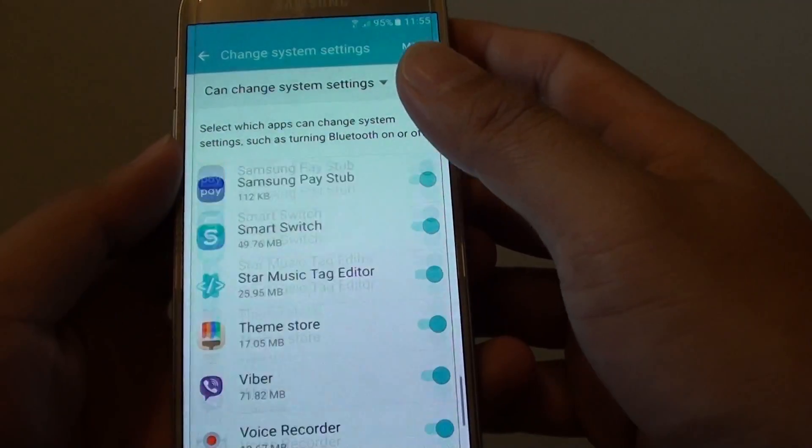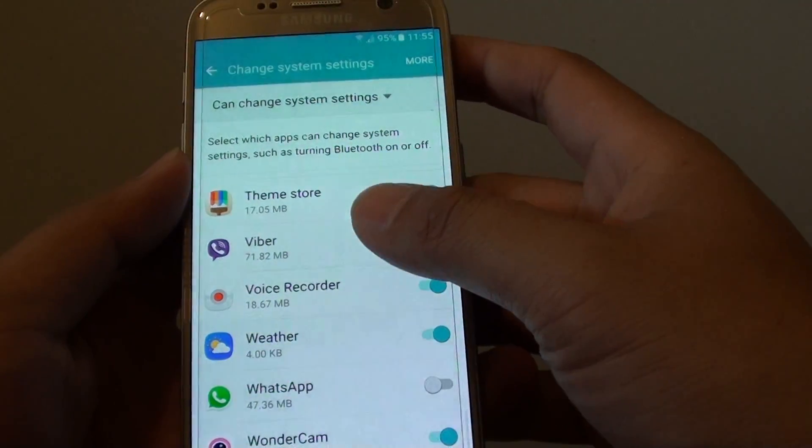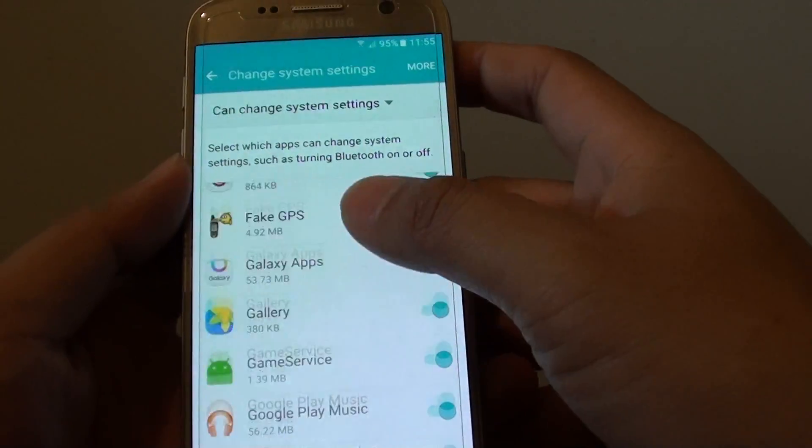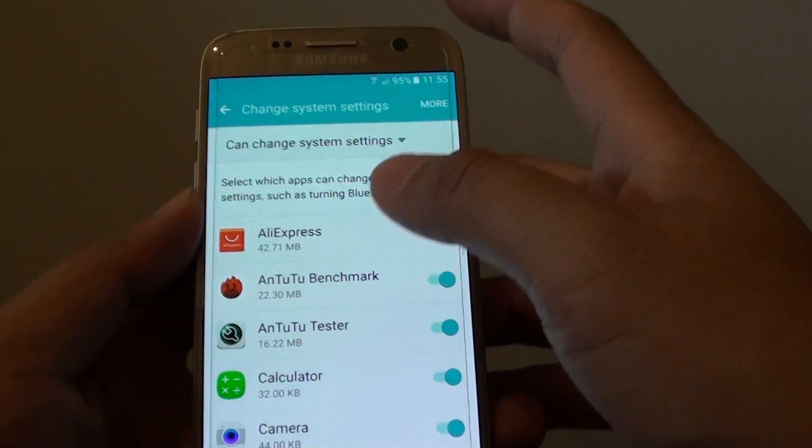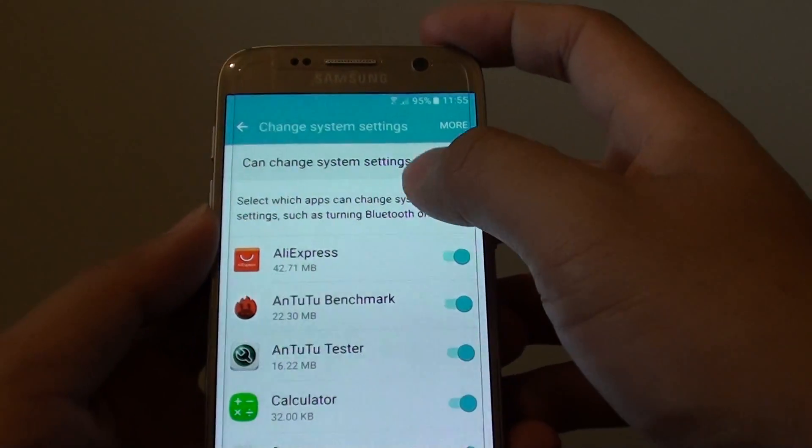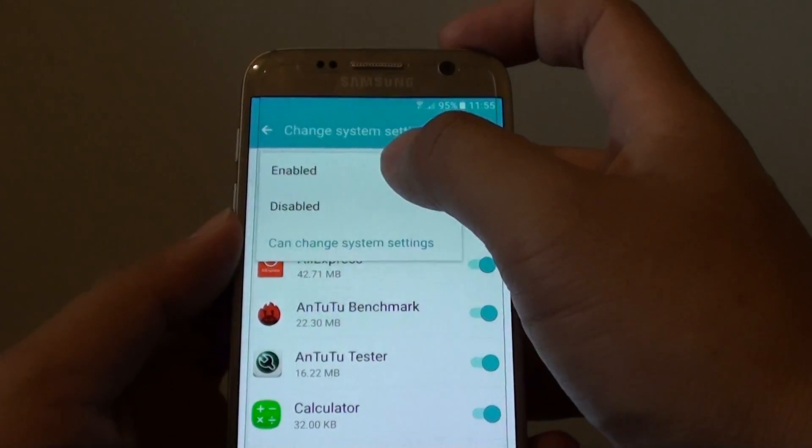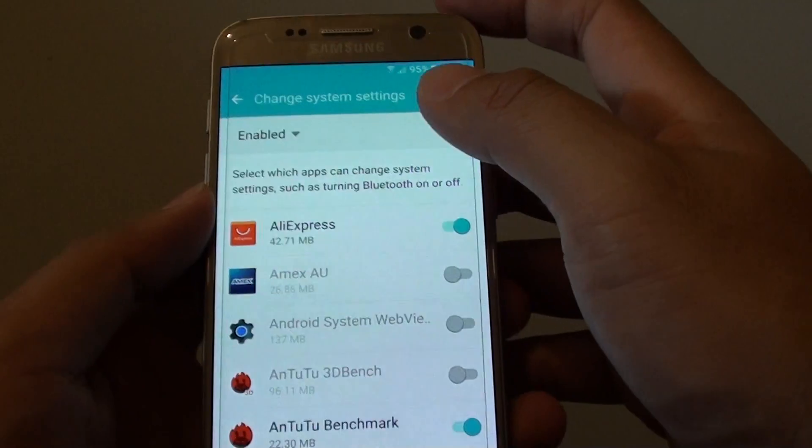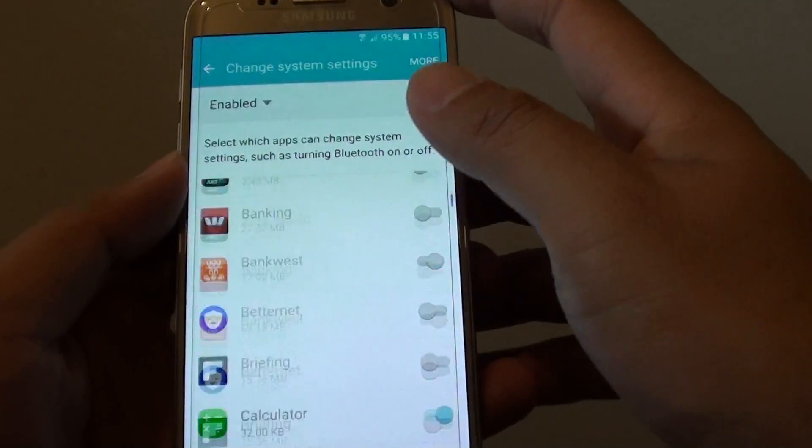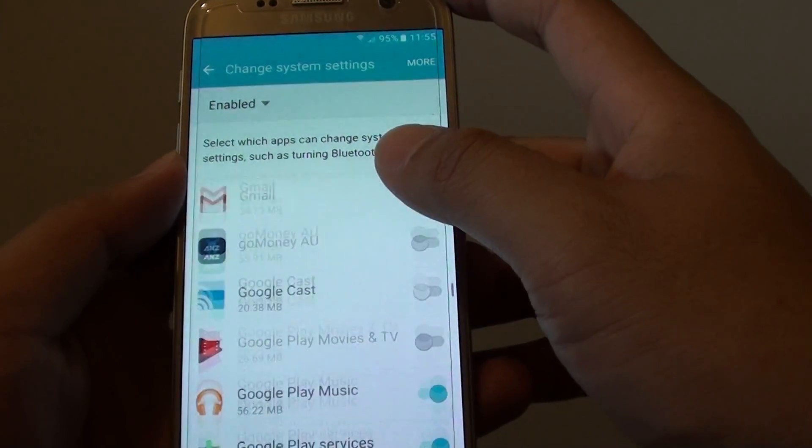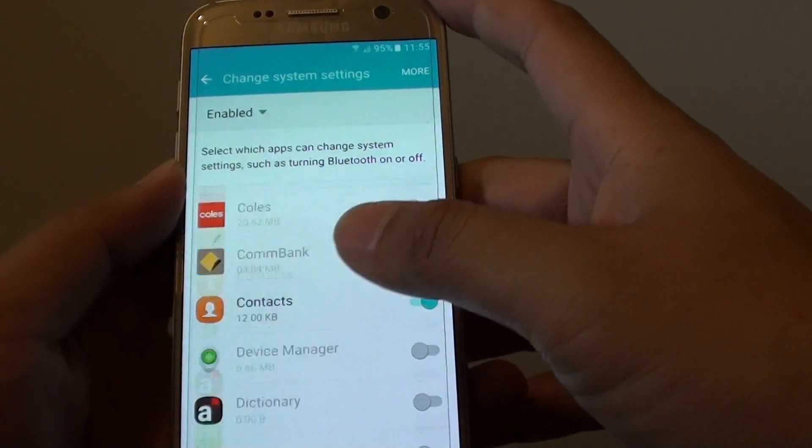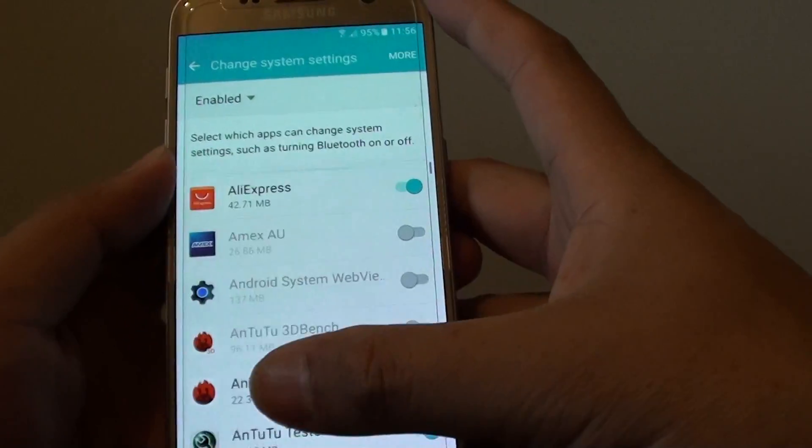All these apps here are filtered by the features that it can change the system settings, and you can filter by enable, so these are the apps that are enabled and allow you to change the system settings.